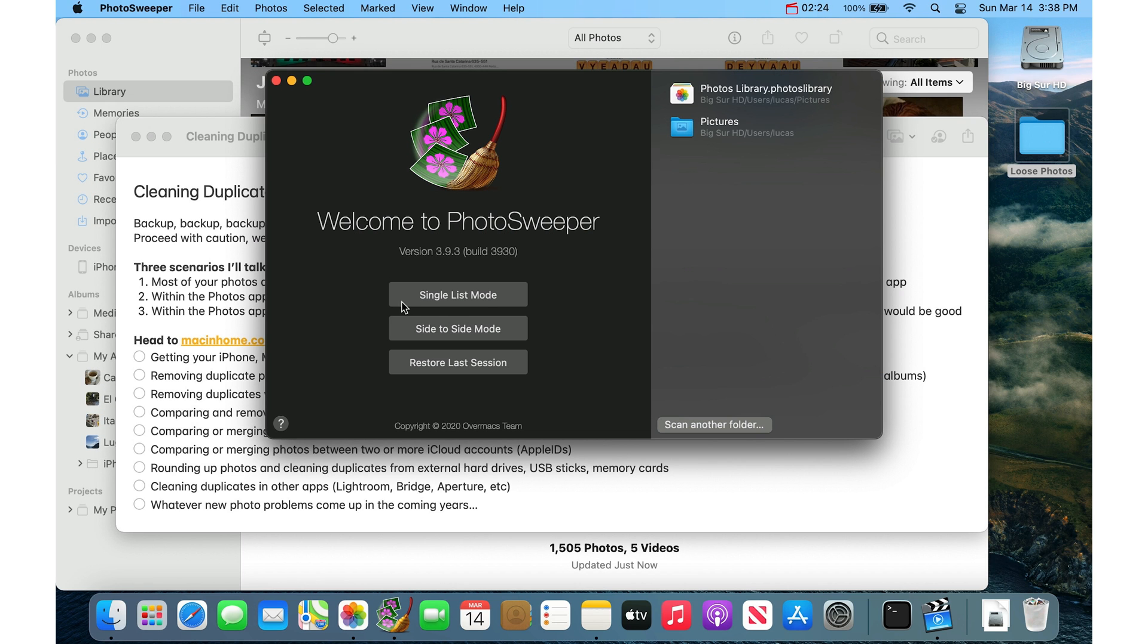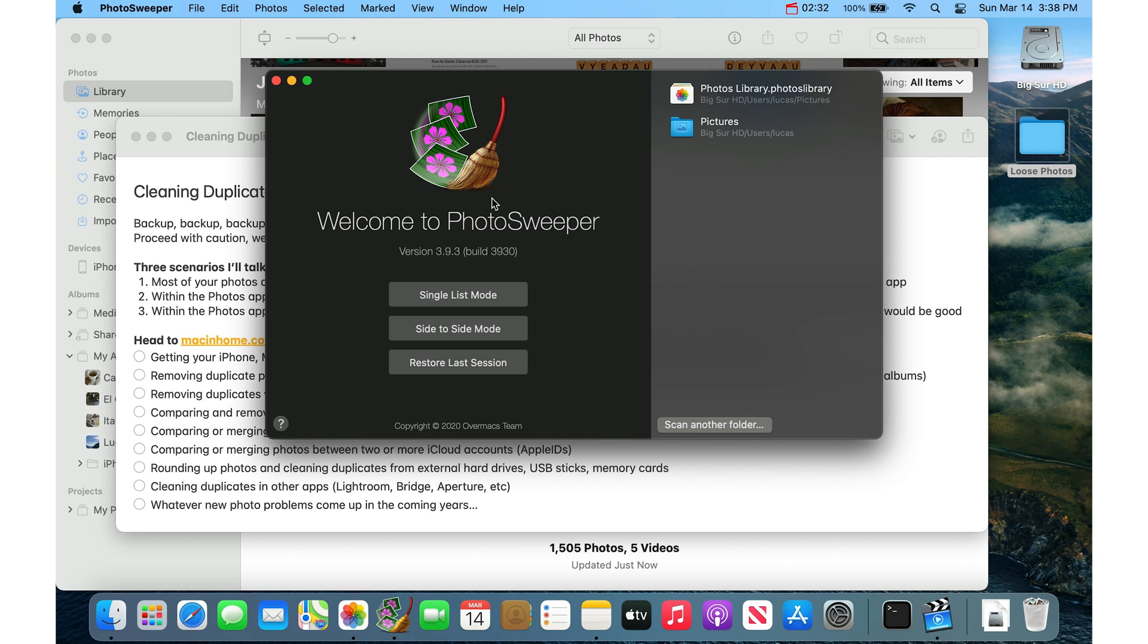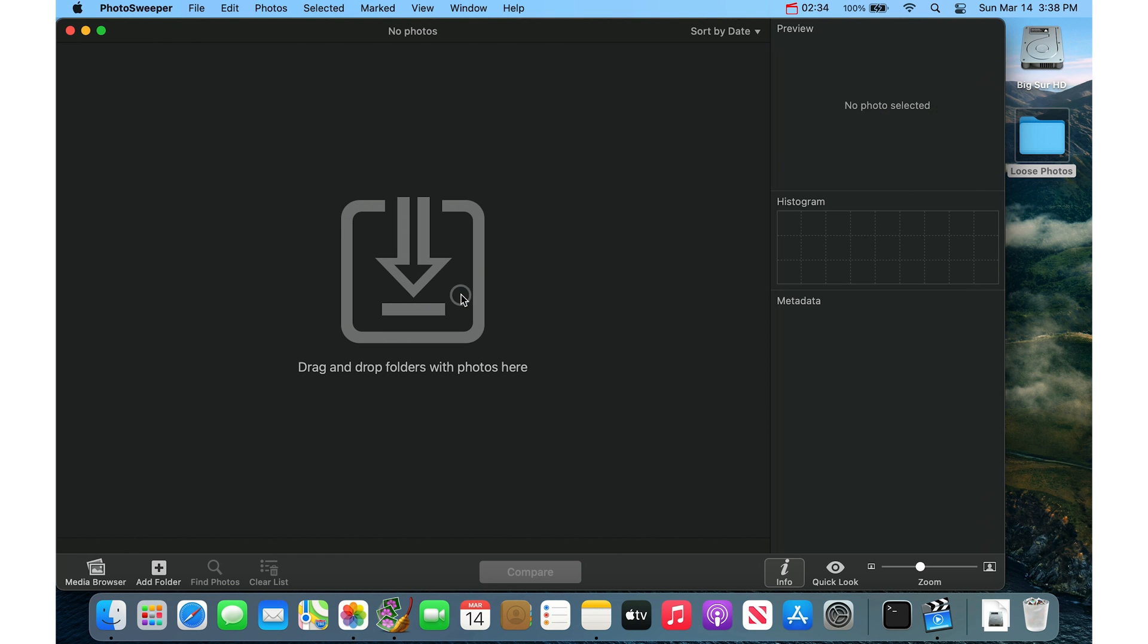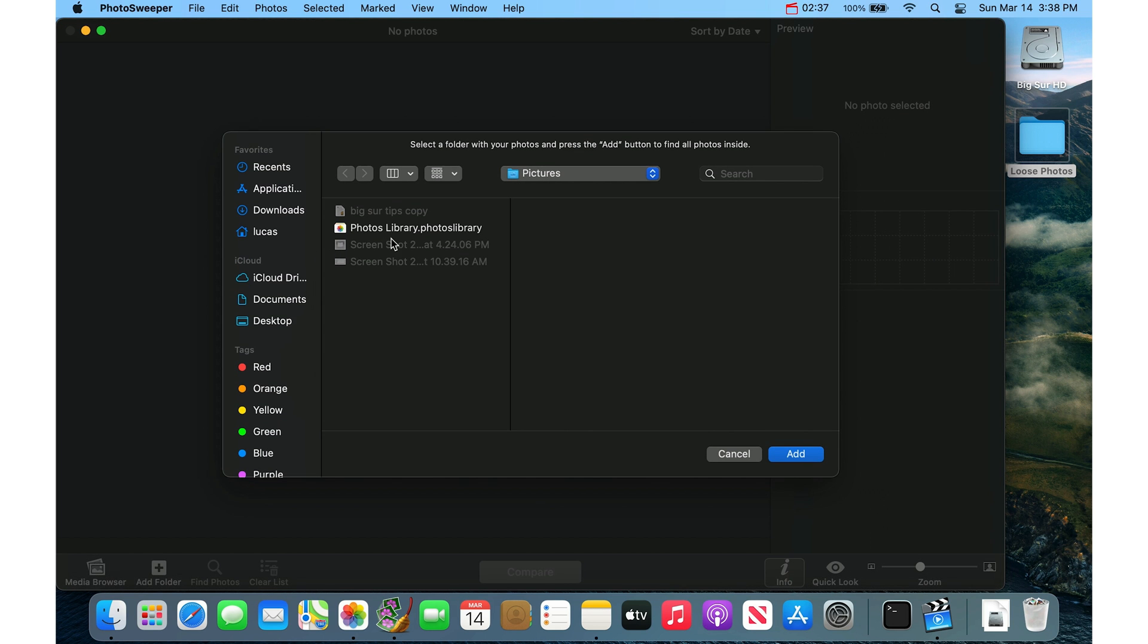I usually go to Single List Mode because this is just comparing one set of photos. And it will suggest your Photos library on the right here. But if you go to Single List Mode, and then you can Add Folder.